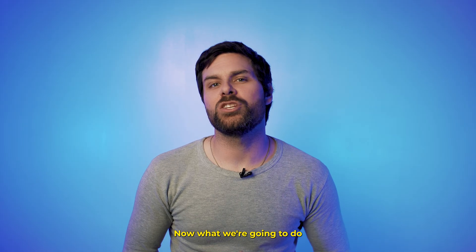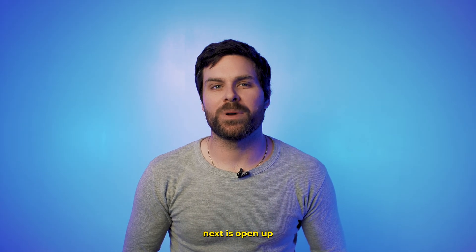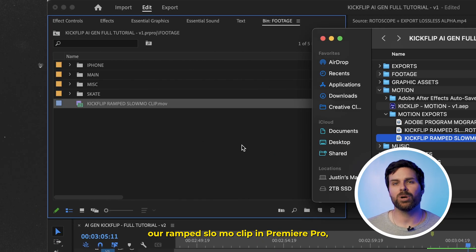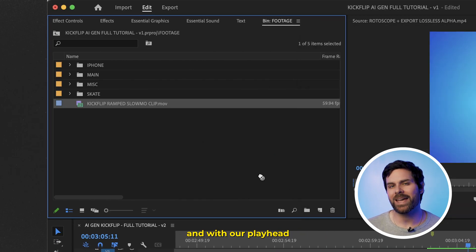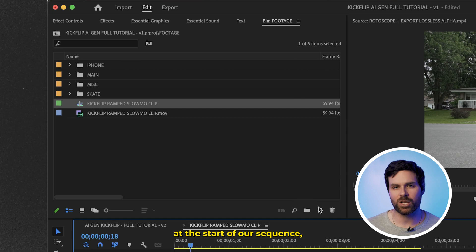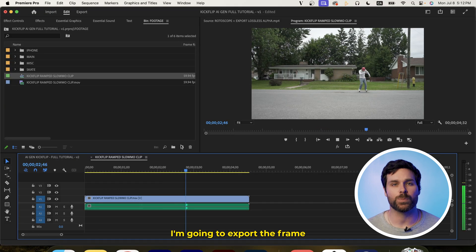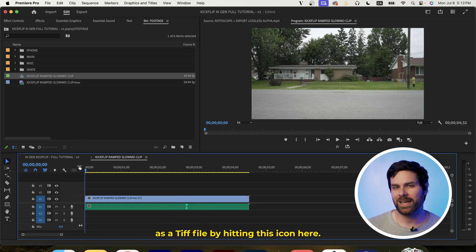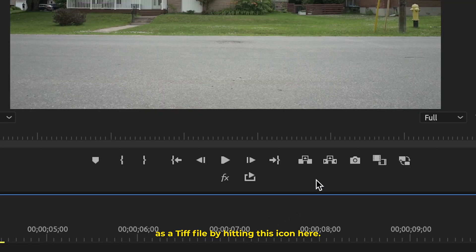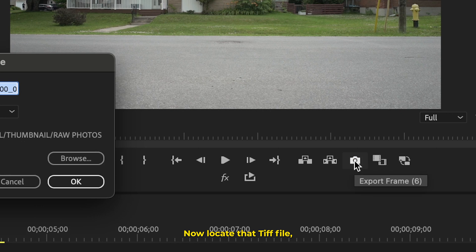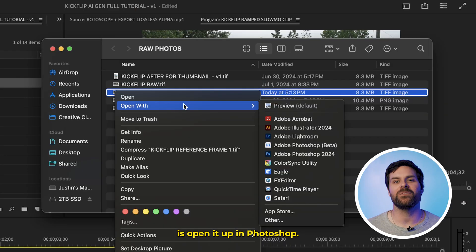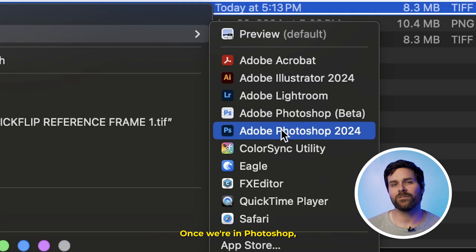Now, what we're going to do next is open up our ramped slow-mo clip in Premiere Pro, and with our playhead at the start of our sequence, I'm going to export the frame as a TIFF file by hitting this icon here. Now, locate that TIFF file, and what we're going to do is open it up in Photoshop.